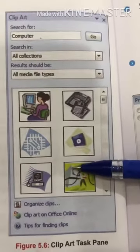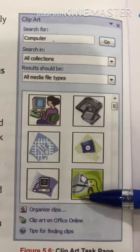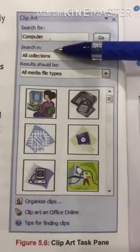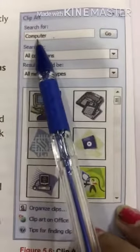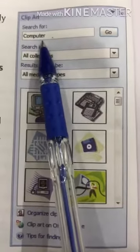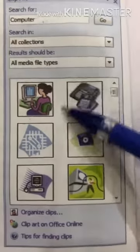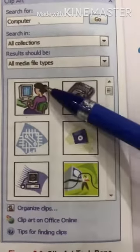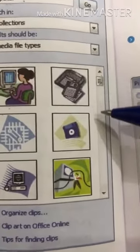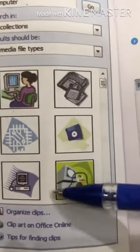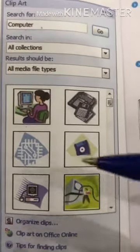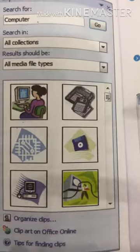Look at this image — this is the clip art task pane where you can search for anything and insert clip art according to your requirement. For example, here we are searching for 'computer.' In the Search form, type 'computer' and click Go, and you will get all computer-related clip art options. To close the clip art pane, click the cross button and the clip art box will close.